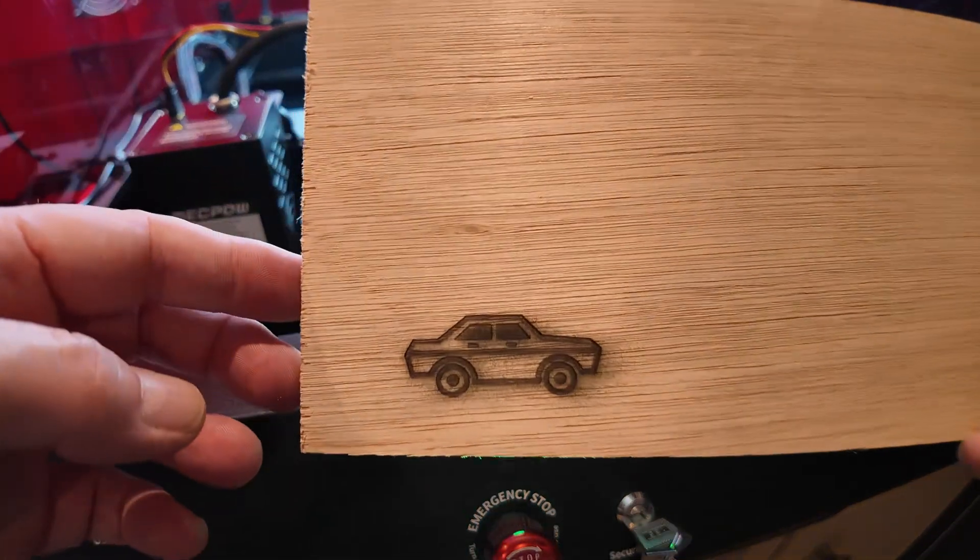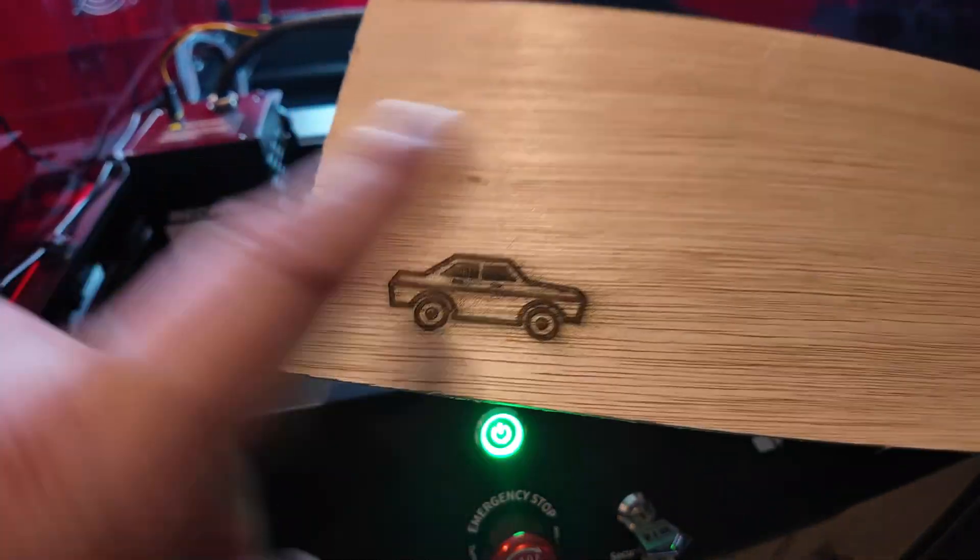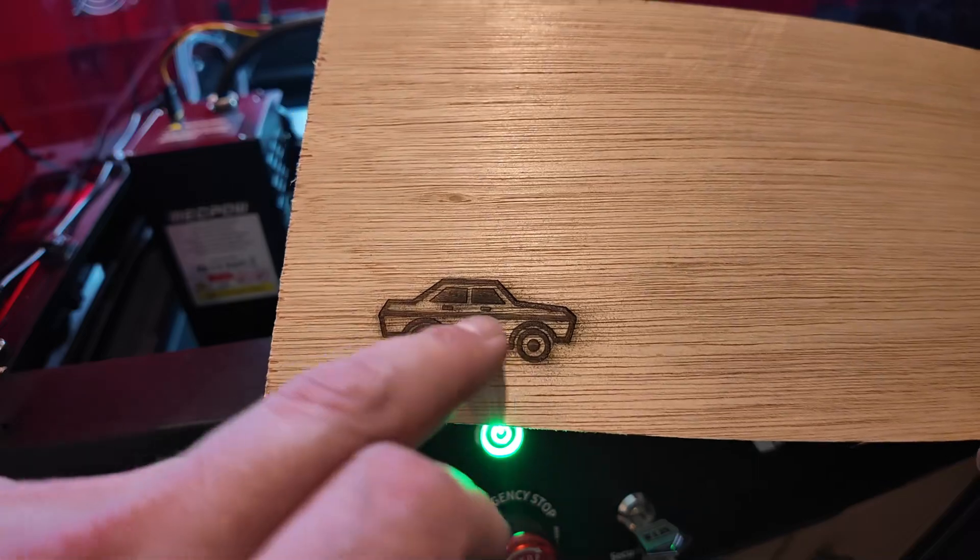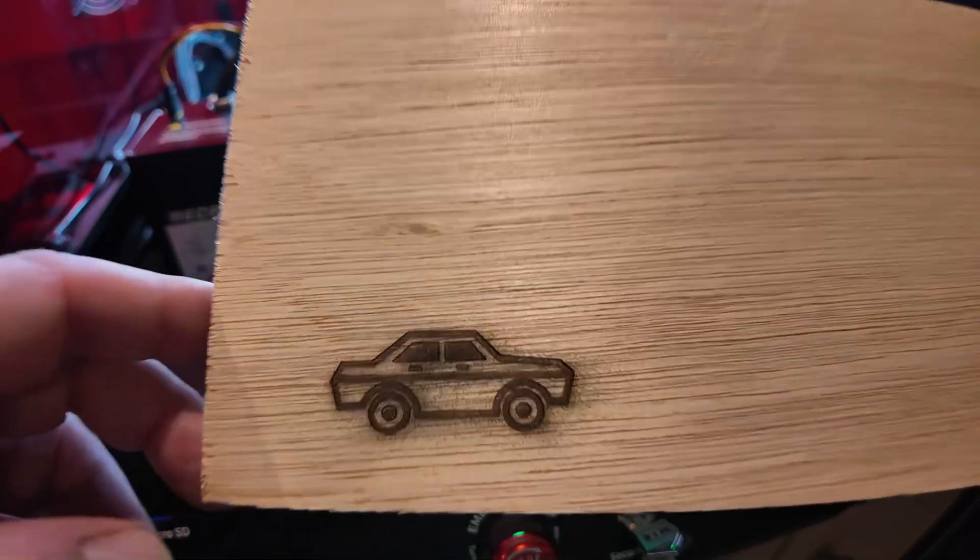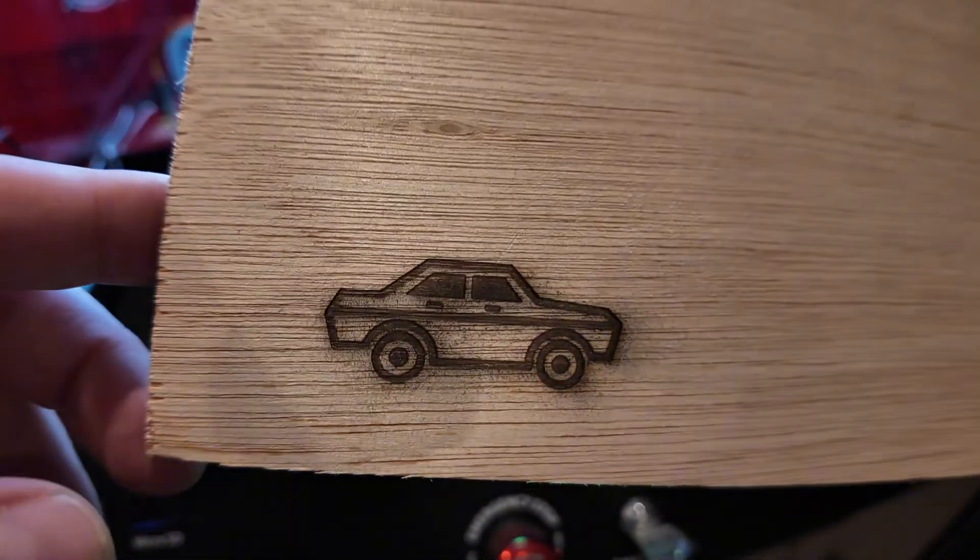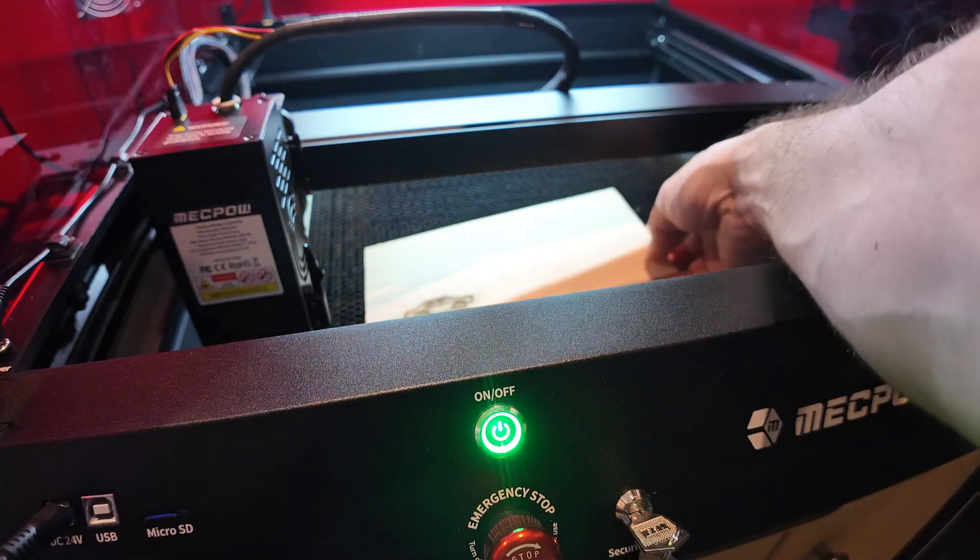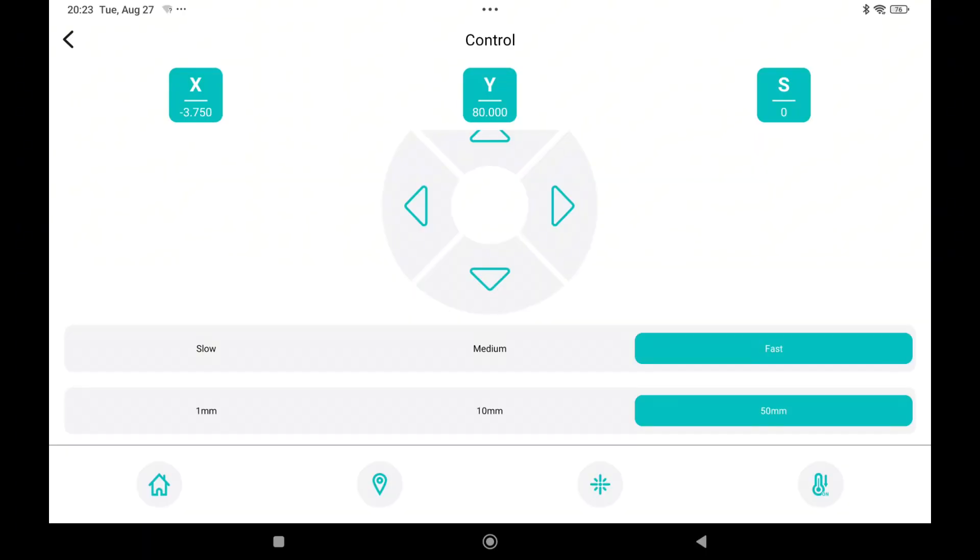And I will take out the engraving. As you can see here's your car. I can clean it a little bit because there's some spots from the air assist. But it's nice and easy. Now let me show you how you can create something yourself.